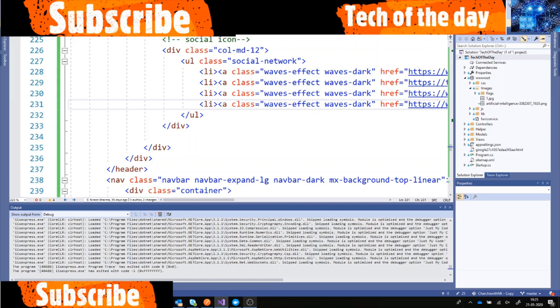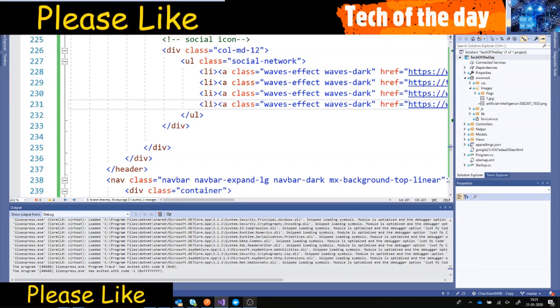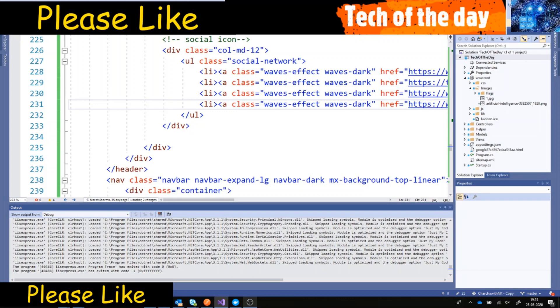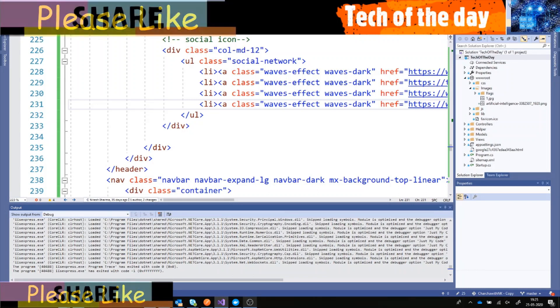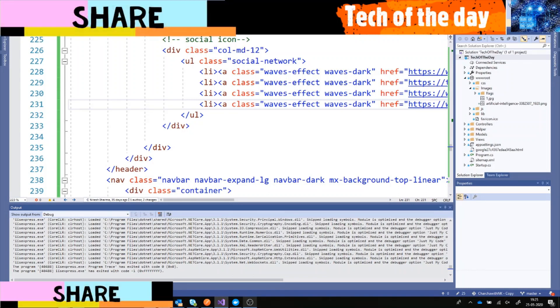Hello and welcome to Tech of the Day. Today we are going to talk about deploying an ASP.NET app from Visual Studio directly to Azure Cloud and how we can do it.